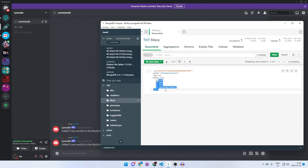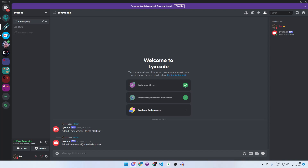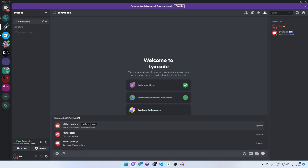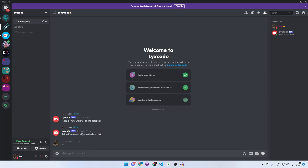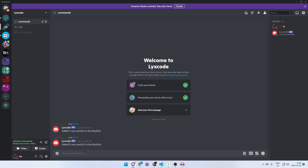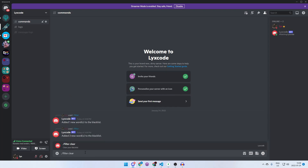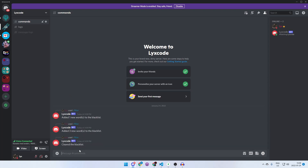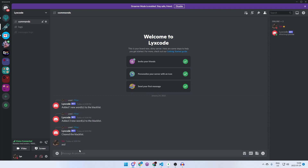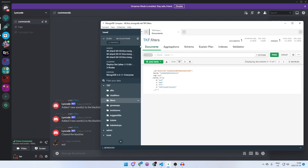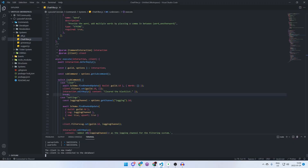Now if we go to the database we can see the array contains four values. You wouldn't want to remove them all manually — that's where the clear command comes in. Let's test it: the word 'asd' gets deleted because it's blacklisted. Now if we type slash filter clear, we see 'Cleared the blacklist'. Typing 'asd' now does nothing, and refreshing the database shows the words array is now empty.